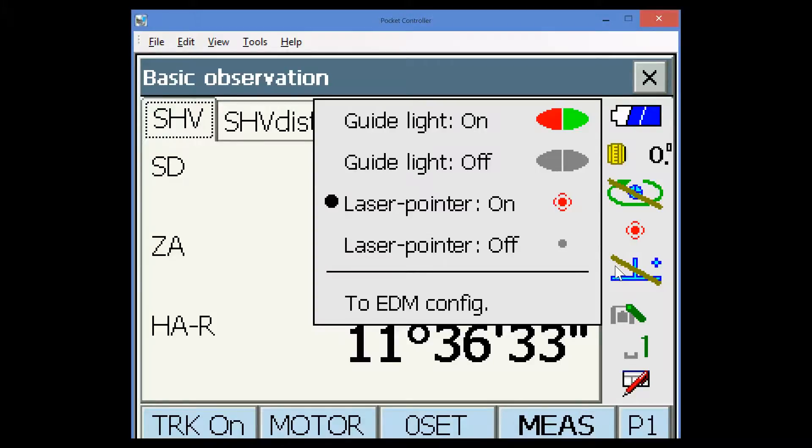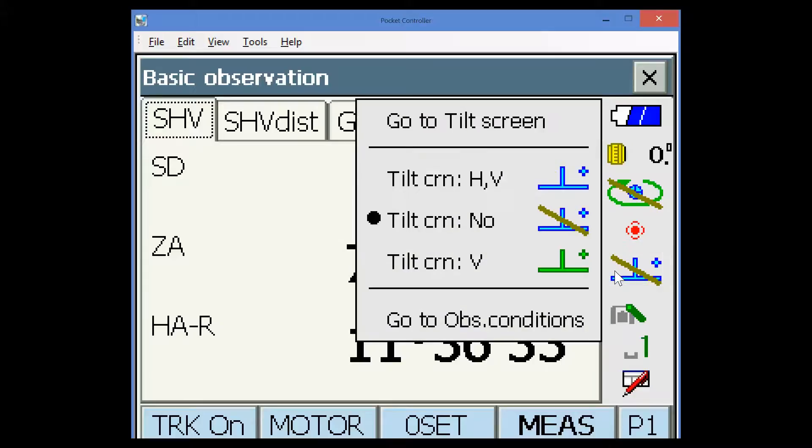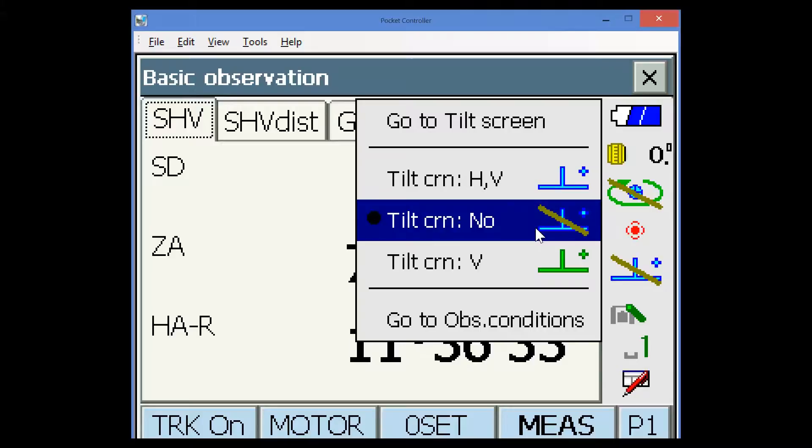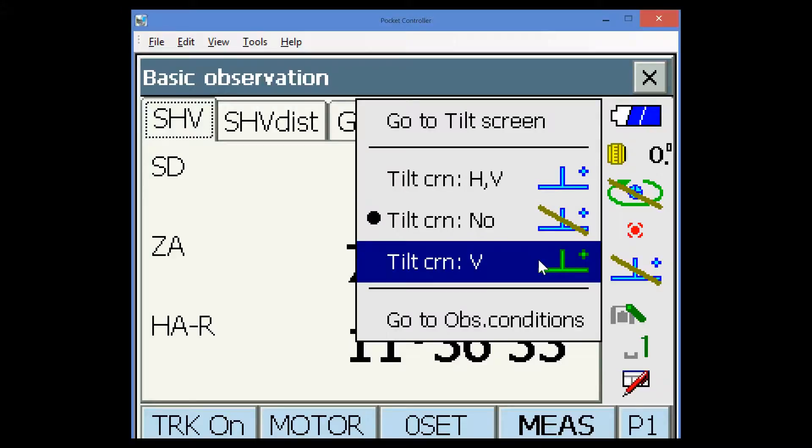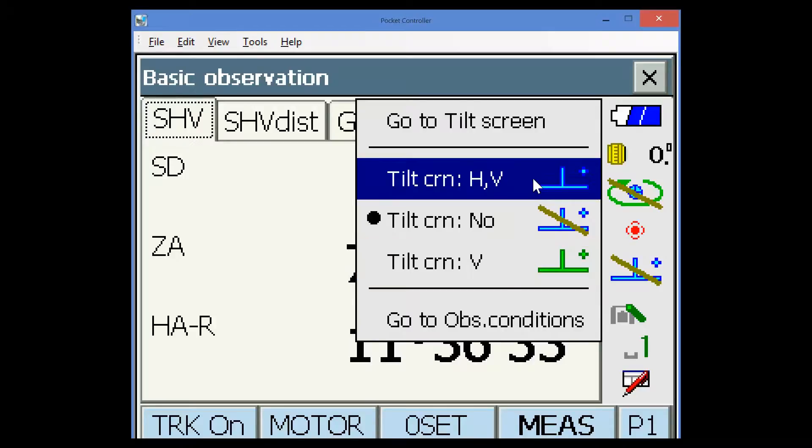The icon below that is the tilt sensor icon. And for this example, I've got the tilt sensor turned off as the instrument is on an unstable position. But for normal working, you would set the tilt correction so that both horizontal and vertical elements of the tilt correction are applied.